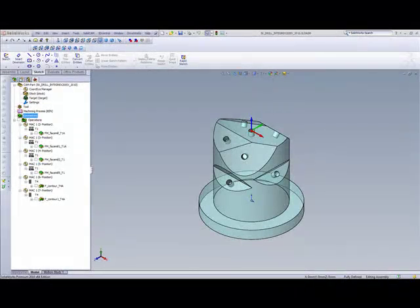Welcome to SolidCamp Professor. I'm Sidney, your SolidCamp Professor, and in this session we'll be discussing multi-axis drilling.